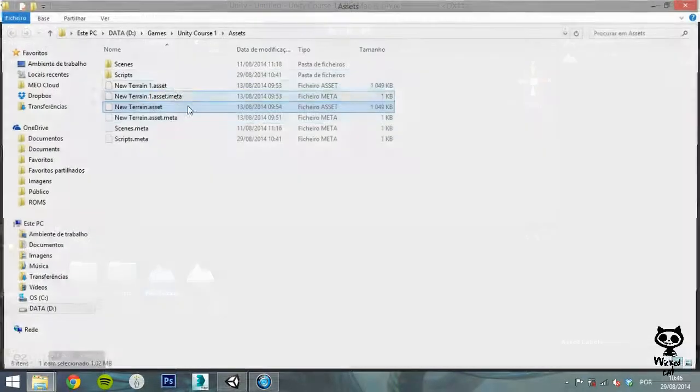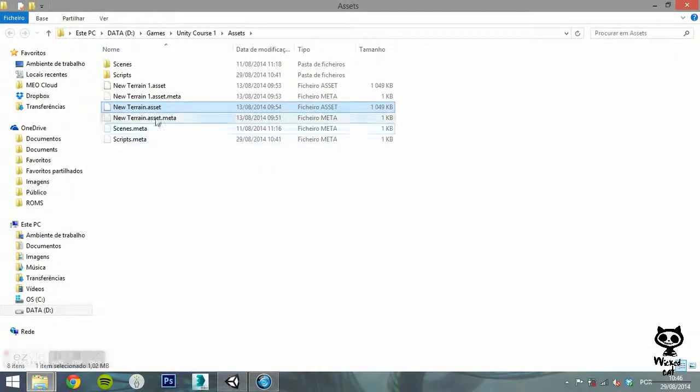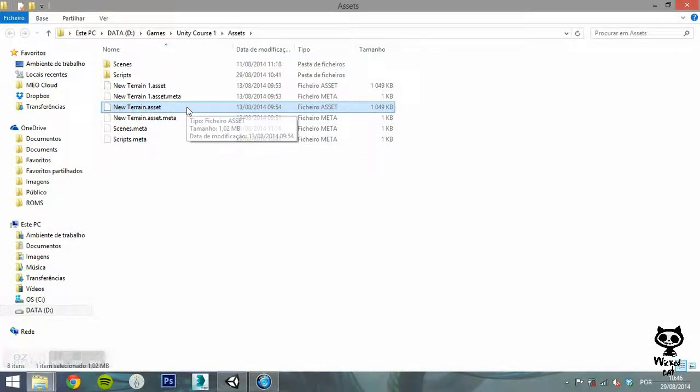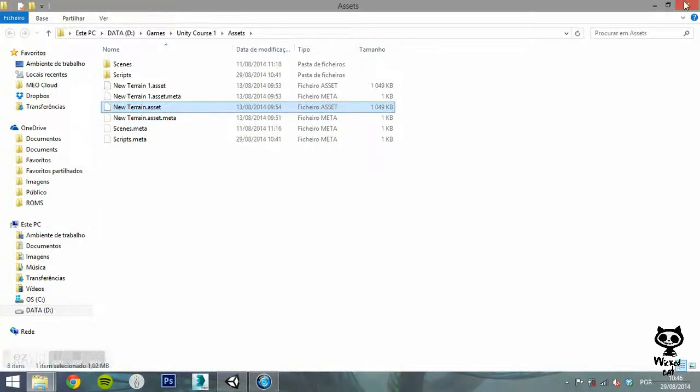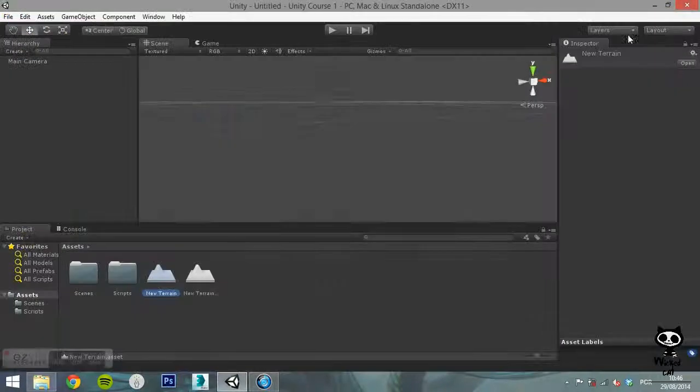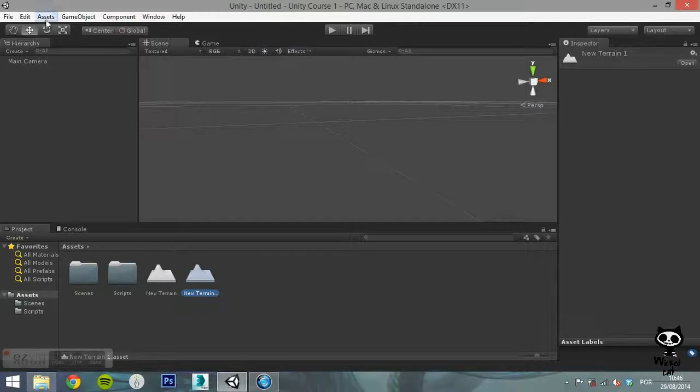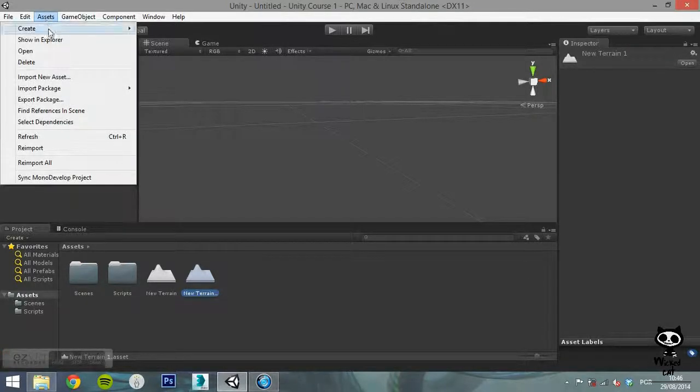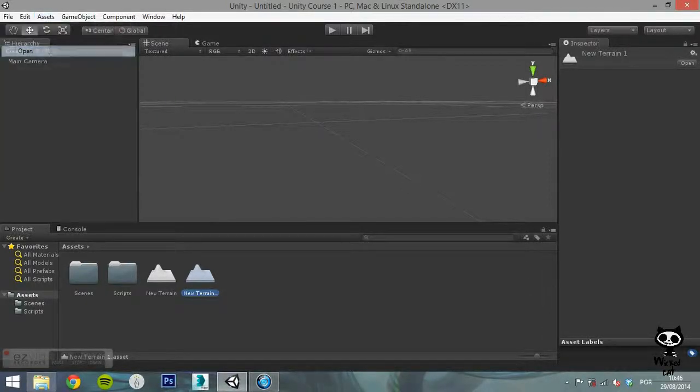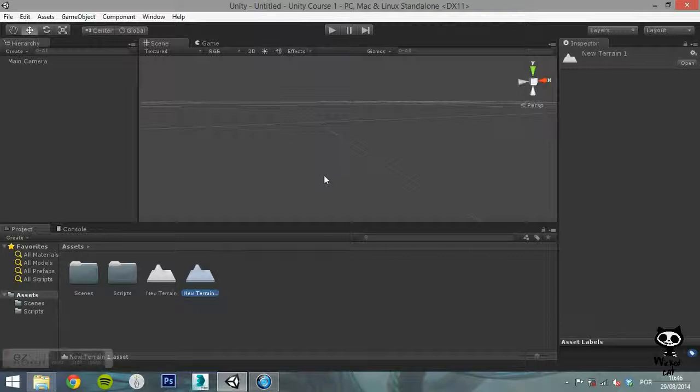With an asset selected, if you choose Open, Unity will open the asset. And with Delete, the editor will delete the selected asset.